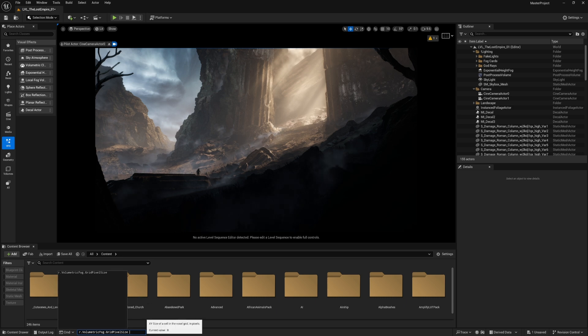The less the number, the higher the resolution of the fog voxels, which means it will be a lot heavier on your GPU. So take care of it. Don't set it to one or two except if you have a very high graphics card.